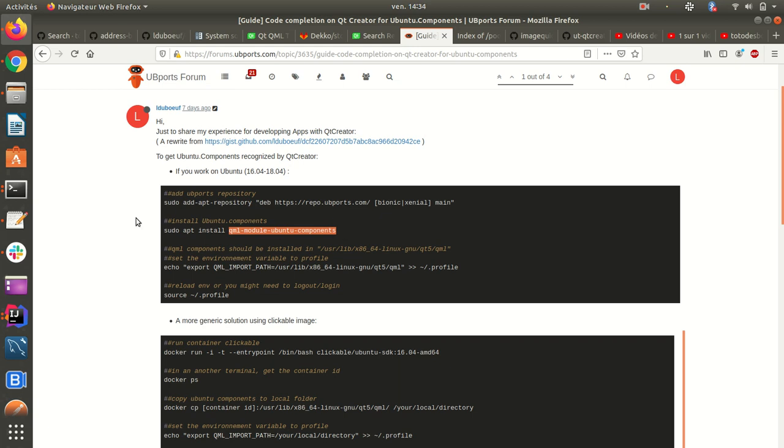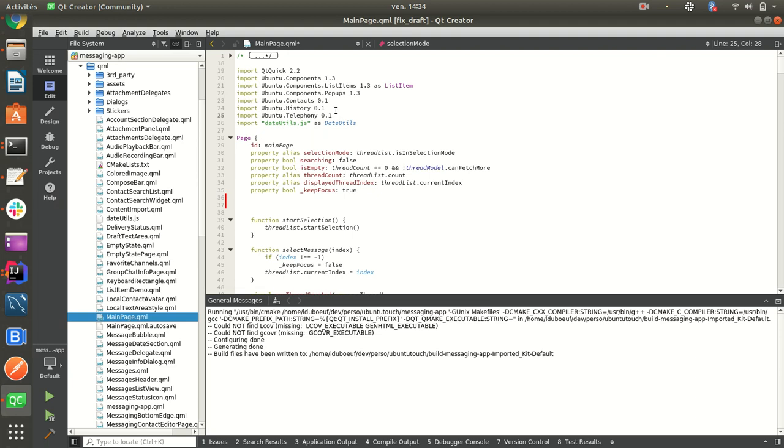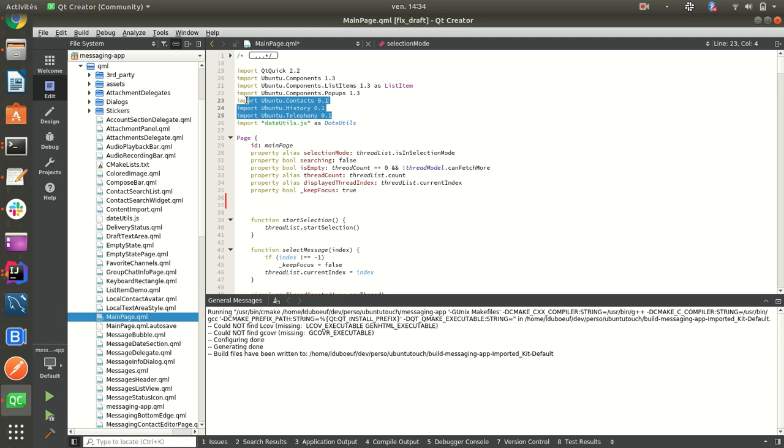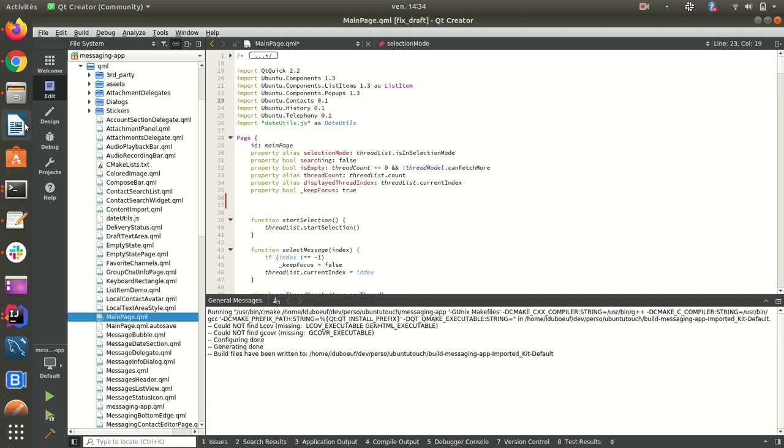So it will work only for main Ubuntu components as you see here, but will not work for those ones. Those ones are tricky to install because there are plugins and you have to install some stuff. I will show you later.